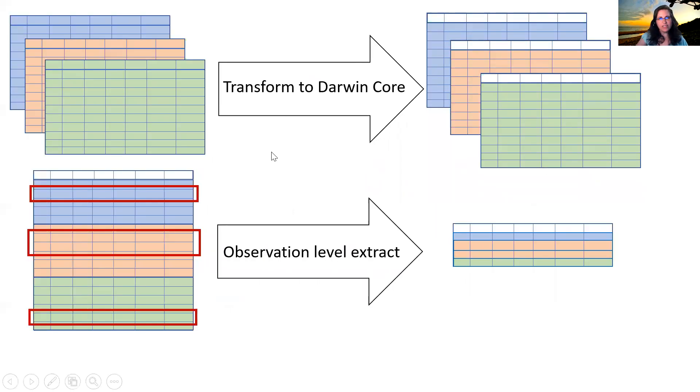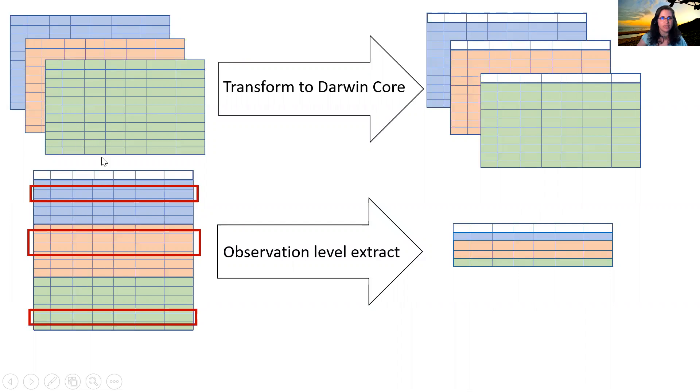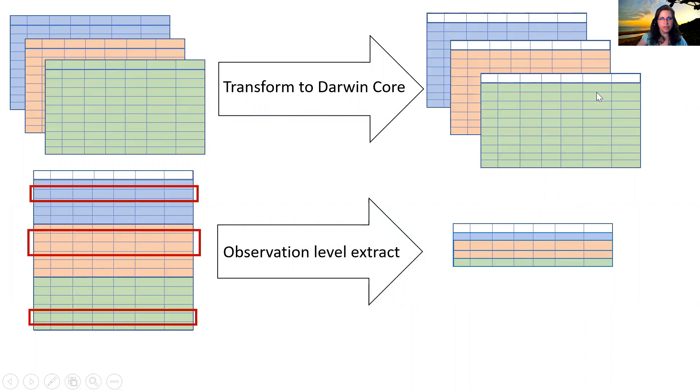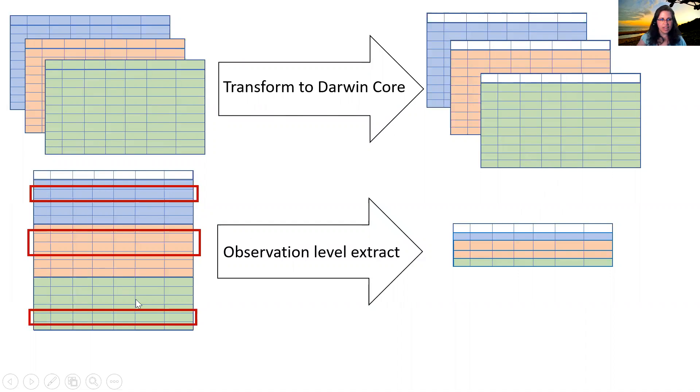So if we think back to those data sets that I showed you at the beginning, they're all different, the column headers are different, and the data in them is not all following the same standard. When we align these data to Darwin Core, all of the column headers are the same, and then the data in them is following the standards that are recommended so that they can be integrated together into an integrated data resource.